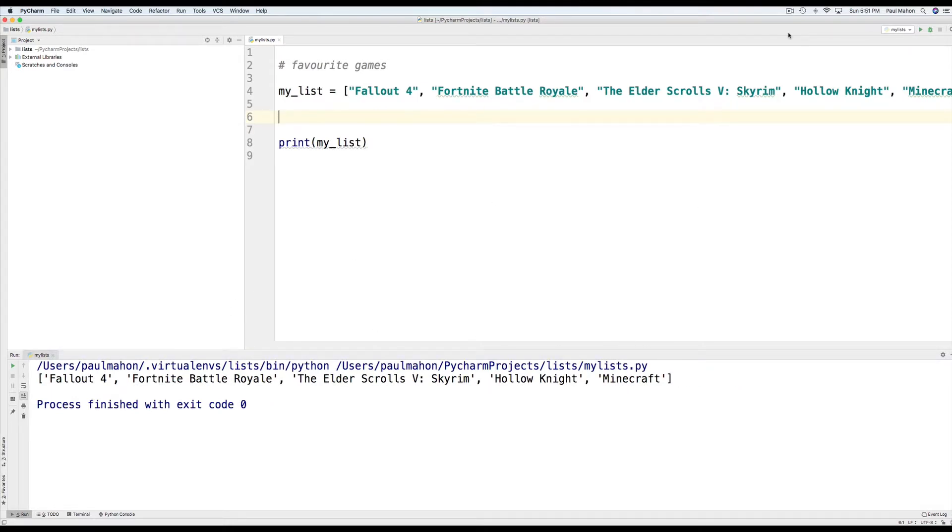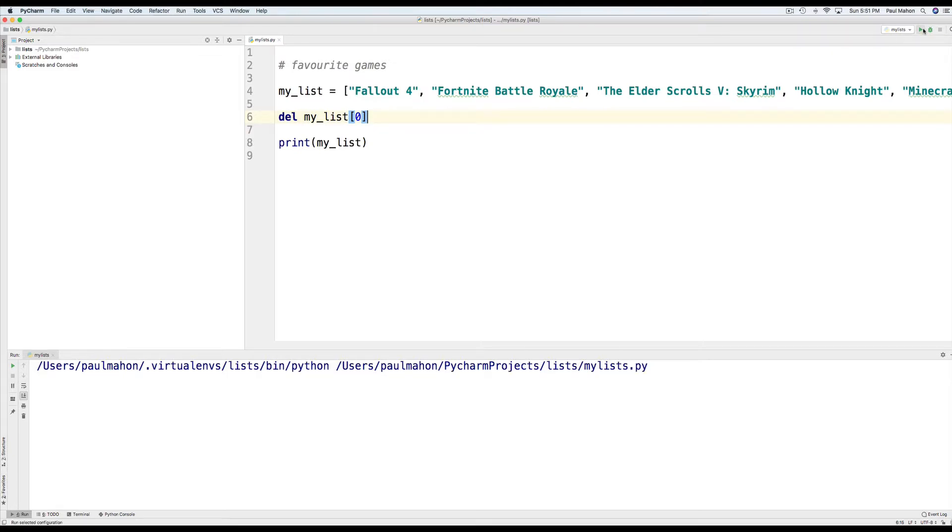You can always delete items on the list by using the delete command. If you hit delete and the index number, we press that. This should delete the first item on the list. And as you can see, it does.